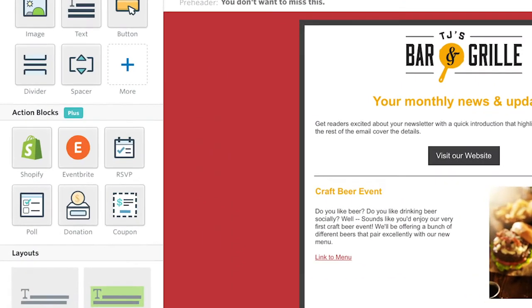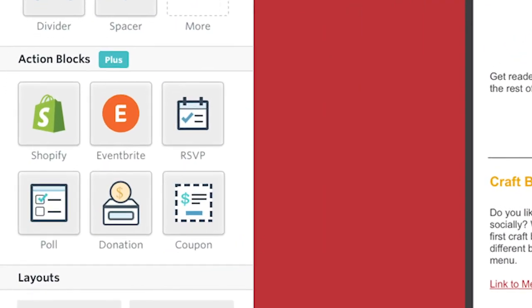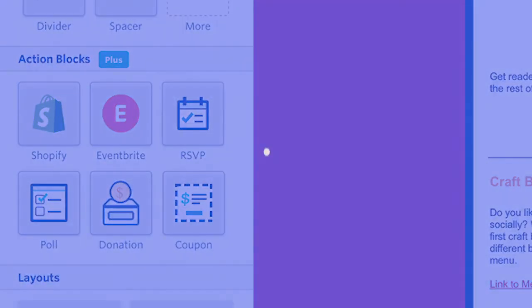Action blocks are incredibly versatile and bring tons of value to any business. Stay on the lookout for additional action blocks coming soon to Constant Contact.